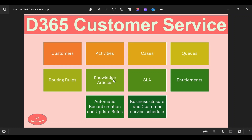With the help of the customer service application, we will be able to do complete knowledge management — knowledge article management. It involves creating the article, sending it for review to the knowledge manager, who will be able to approve or reject the article. Then the article will be published so that other users or support agents will be able to use that knowledge article. And then we have something called SLA, which stands for Service Level Agreement.